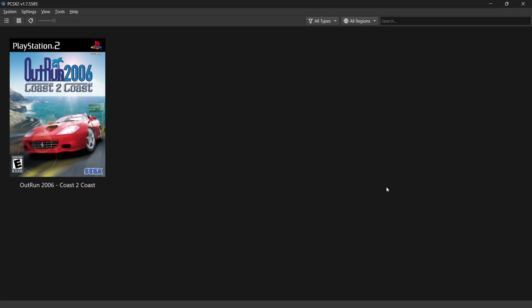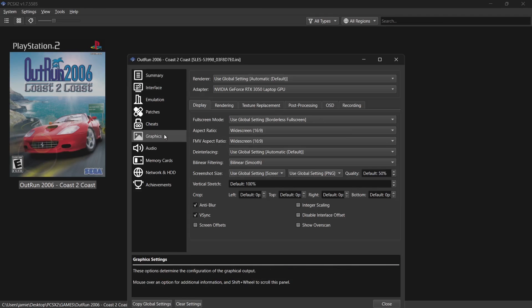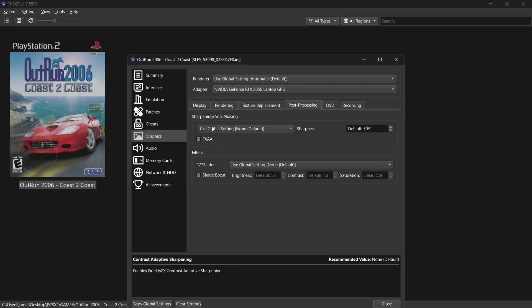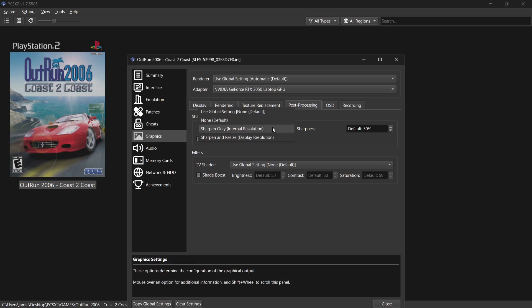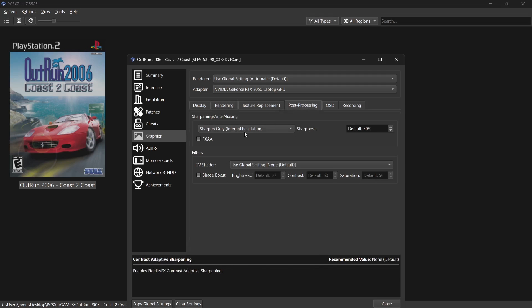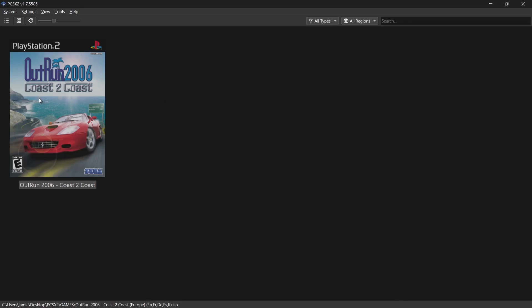OutRun 2 is now almost looking like a new modern game. We can still do more enhancements. Back in Properties > Graphics, going to Post Processing: under Sharpening, I'll choose 'Sharpen Only', which as noted is designed to be used alongside Internal Resolution — I've set that to 1080p, so this is a good pairing. I'm also enabling FXAA. Then close and open the game one more time.